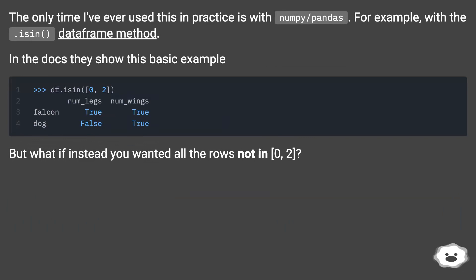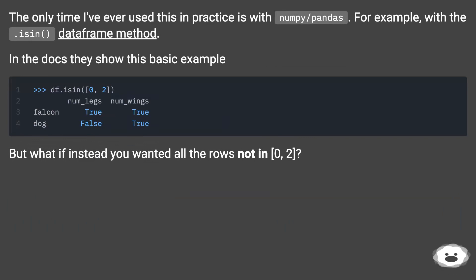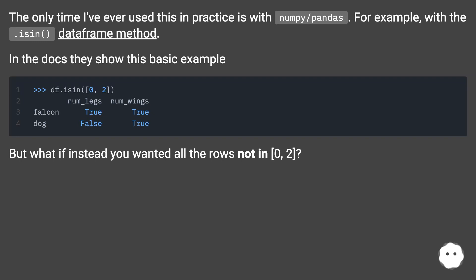The only time I've ever used this in practice is with numpy/pandas. For example, with the .isin() dataframe method. In the docs they show this basic example. But what if instead you wanted all the rows not in [0, 2]?